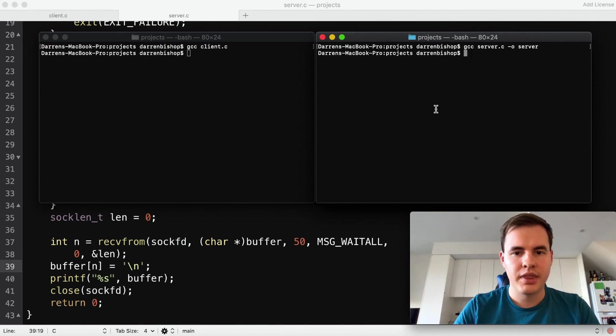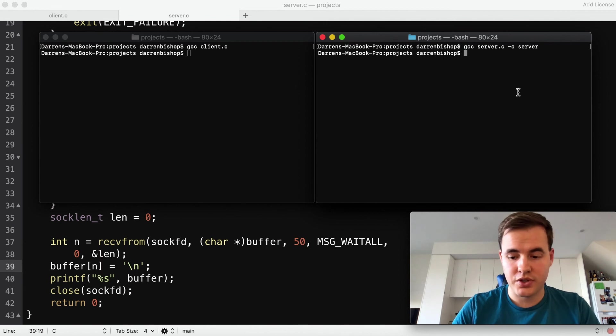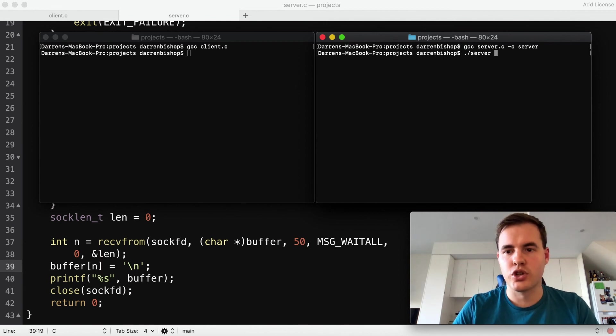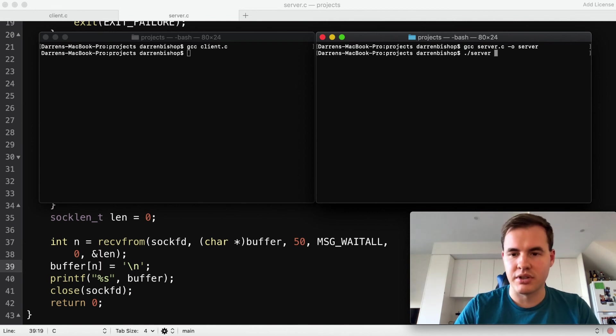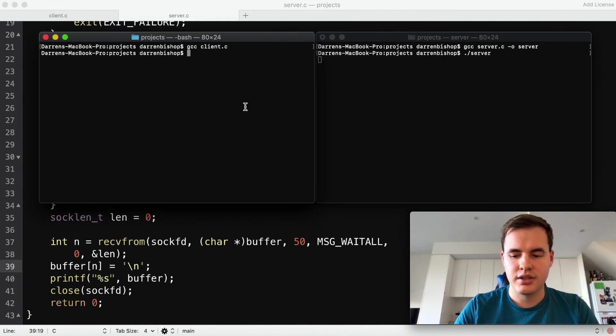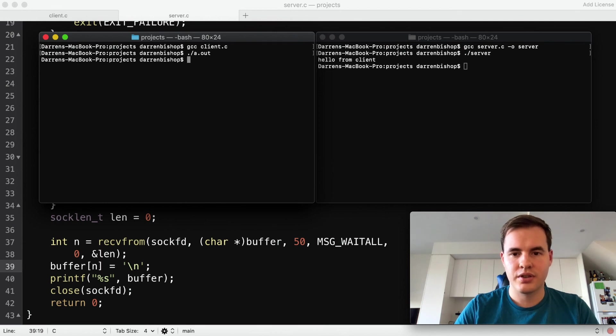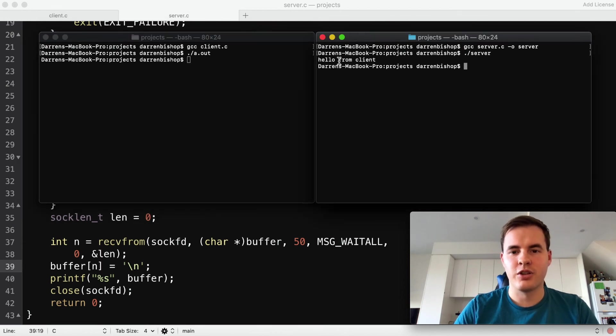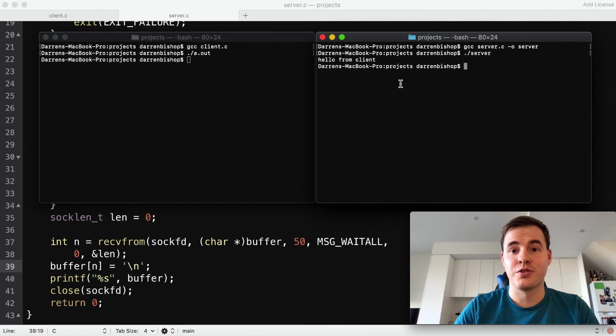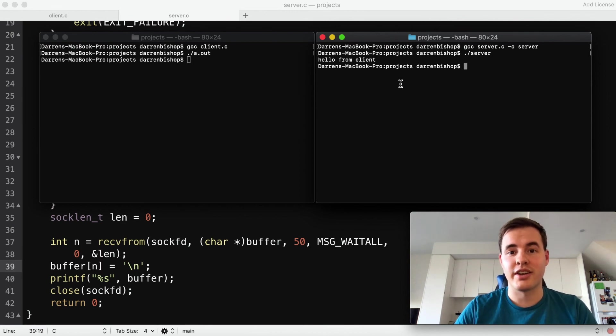And let's give it a run so we'll start the server first because it'll be listening. And let's give the client a go. And there we have 'hello from client' and that's your first UDP client and server all finished.